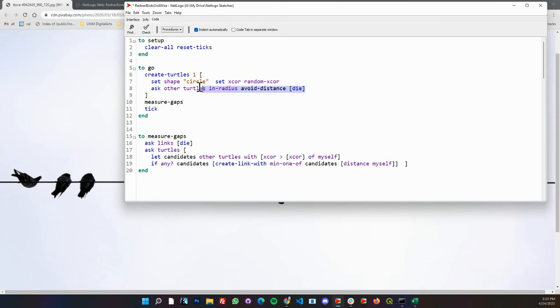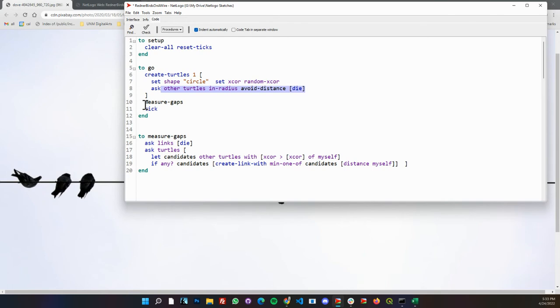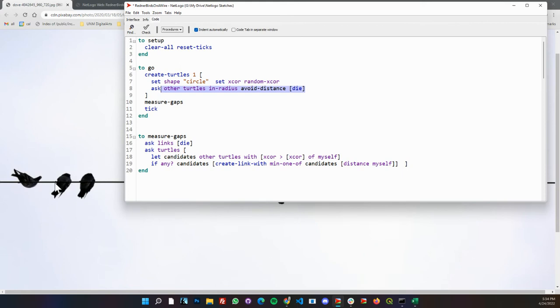If we see any other turtles to the bird that's landing in some radius, in that distance, it'll tell those agents to die. Then after we do that we'll measure the gaps. That's just a little function here where we're using links like in a network to put a link between these, which is basically the wire. It's also an easy thing to measure as a gap.